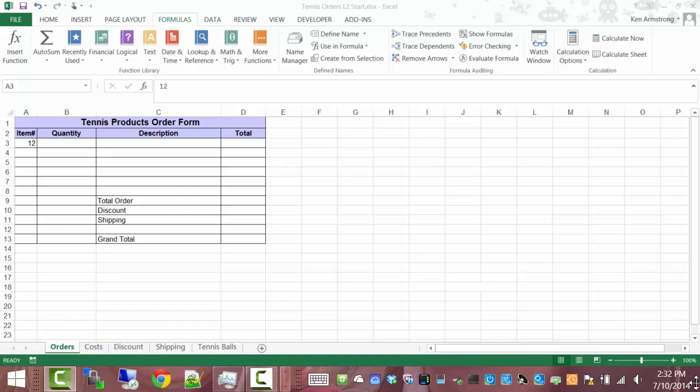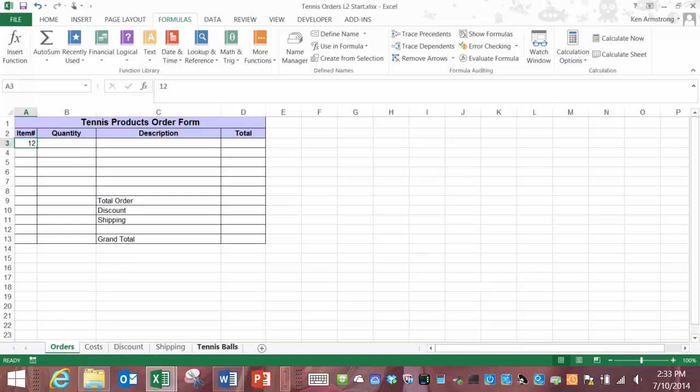Hi everyone and welcome back to lesson 5 level 2. In the previous videos we constructed this spreadsheet using the VLOOKUP and HLOOKUP functions.